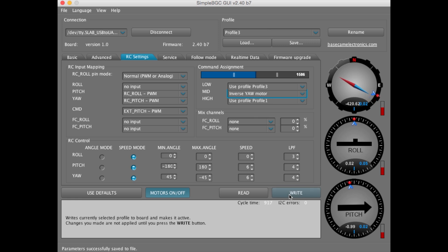And once again, before we do this, make sure you have the Profile Settings saved. Alright? We're going to hit Write.